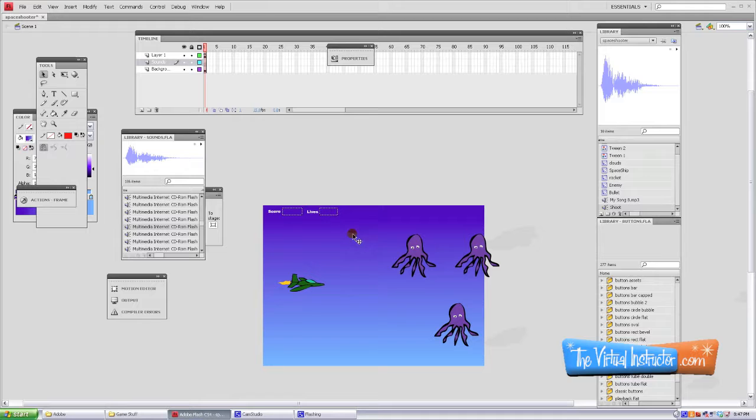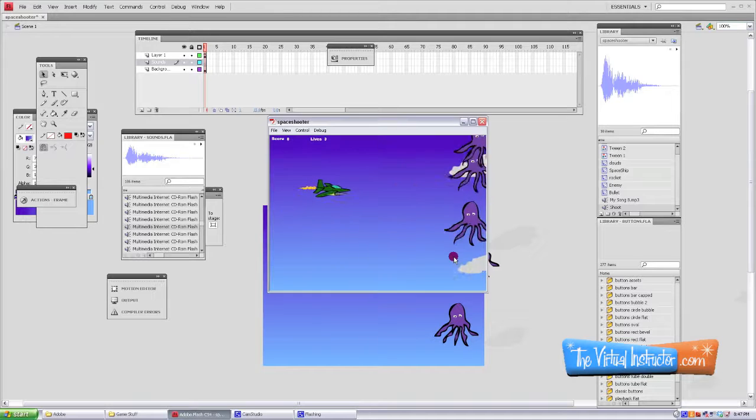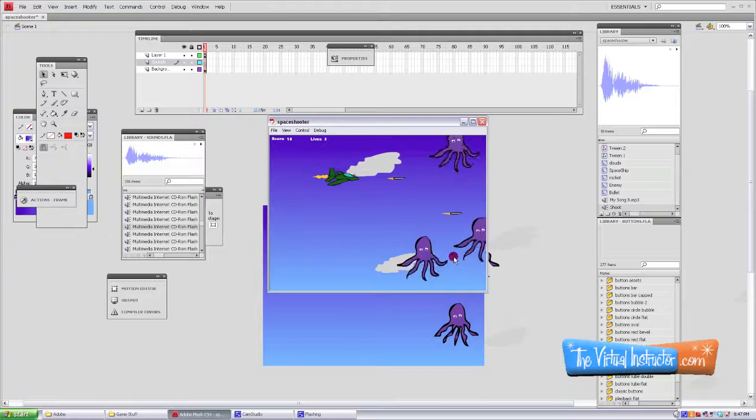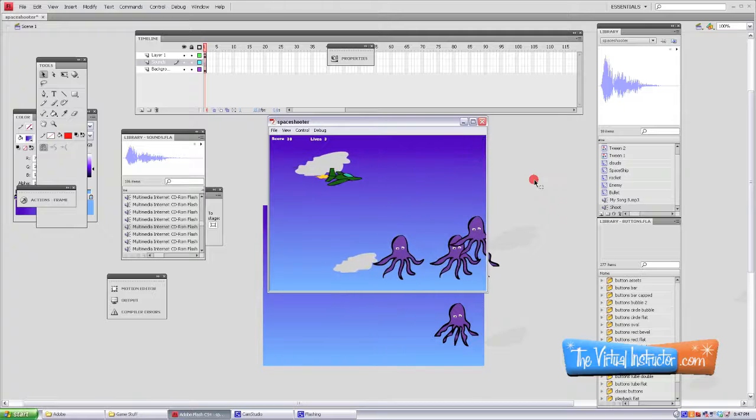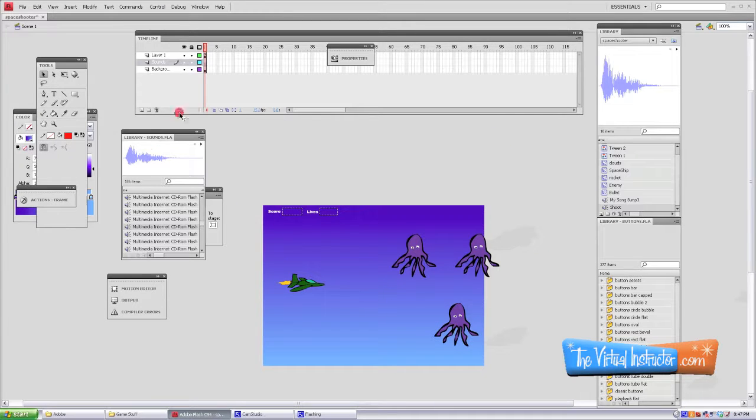Welcome to part six of this video tutorial series on how to create a shooter style video game using Adobe Flash CS4. Here's a look at what we've got so far: we've got score, we've got lives, we've got dead Octopop.